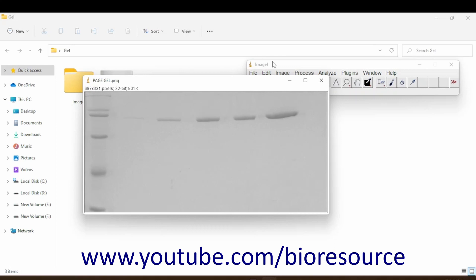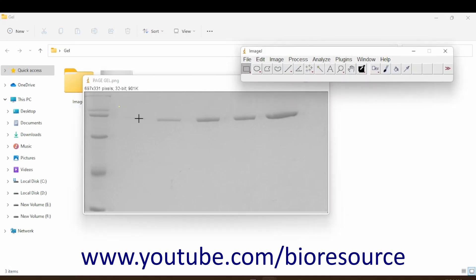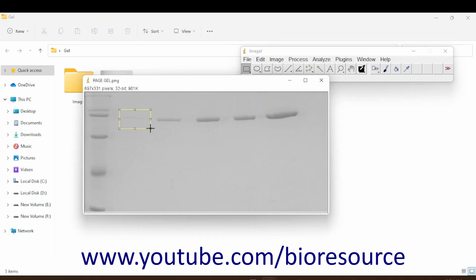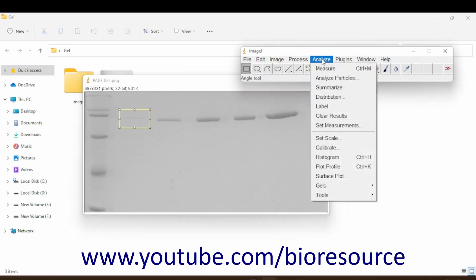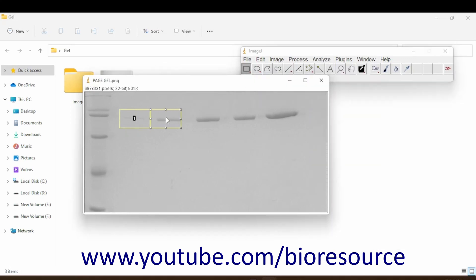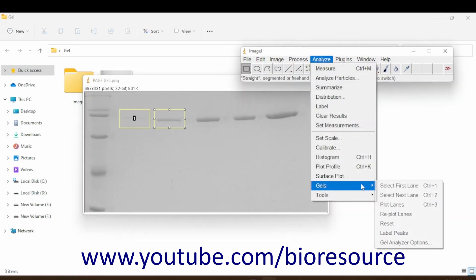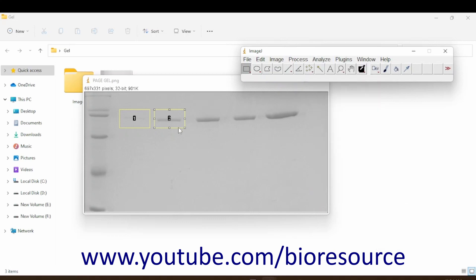I will just select and mark this. Okay, so this is our control band. Go to Analyze Gels and select it as the first lane, then move to the next well and do the same process again until you mark all the wells.